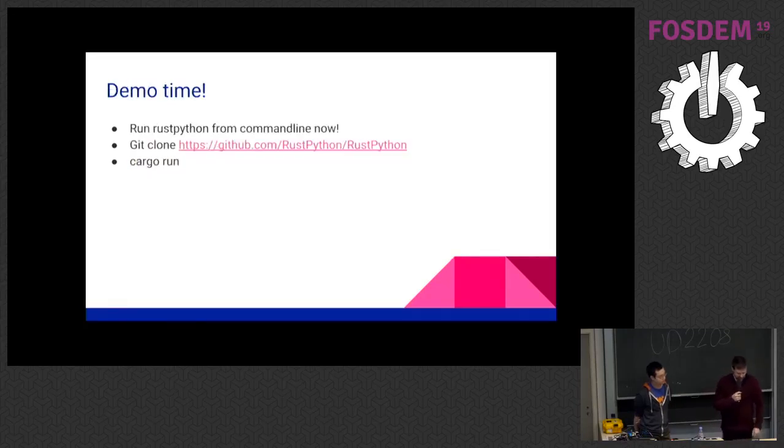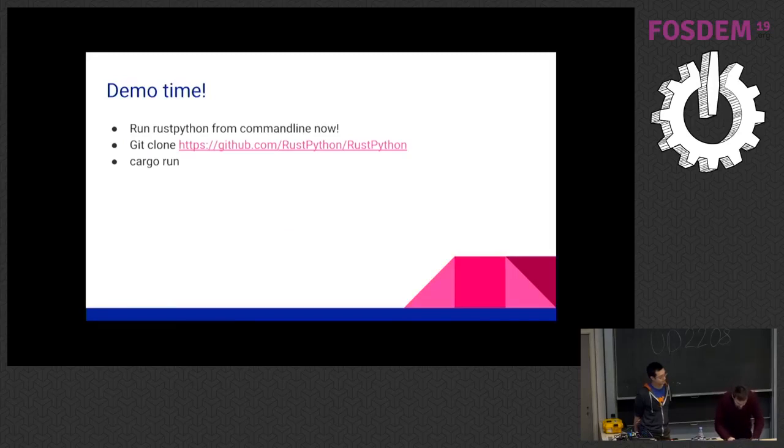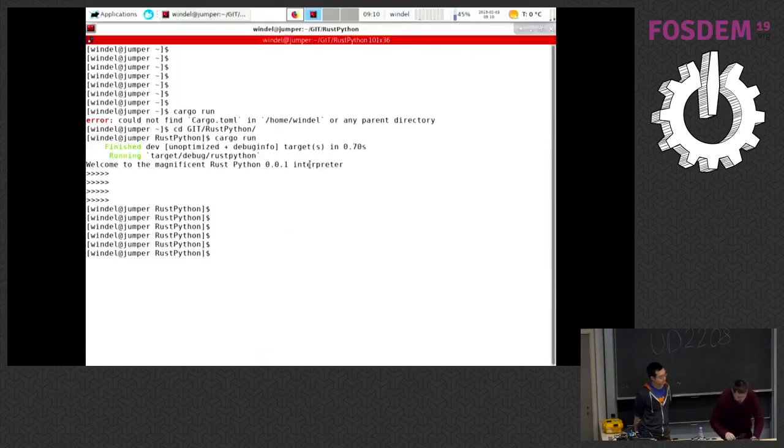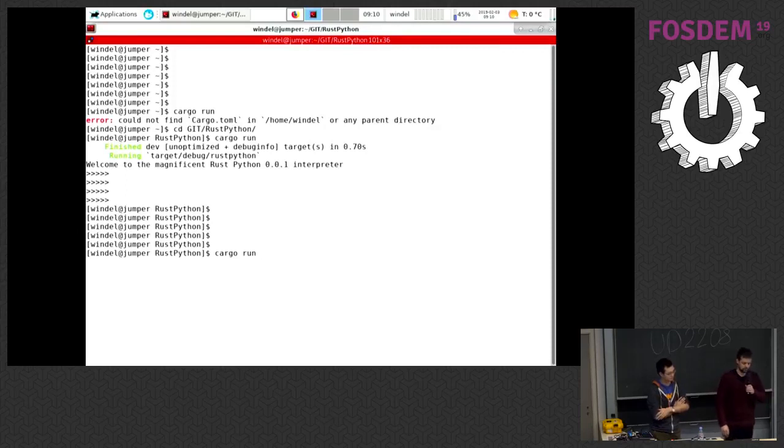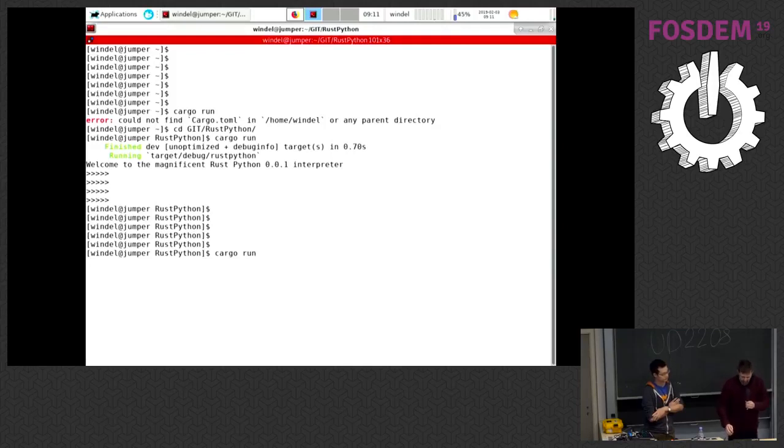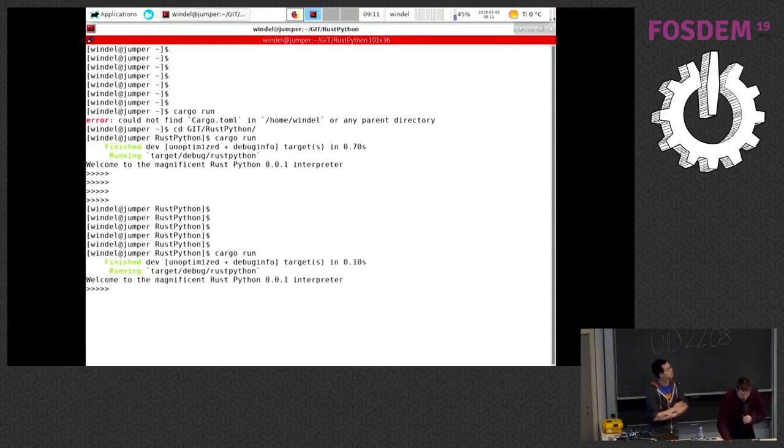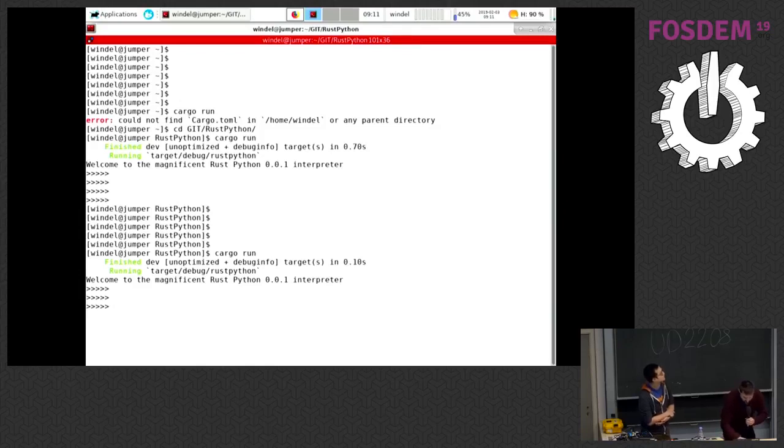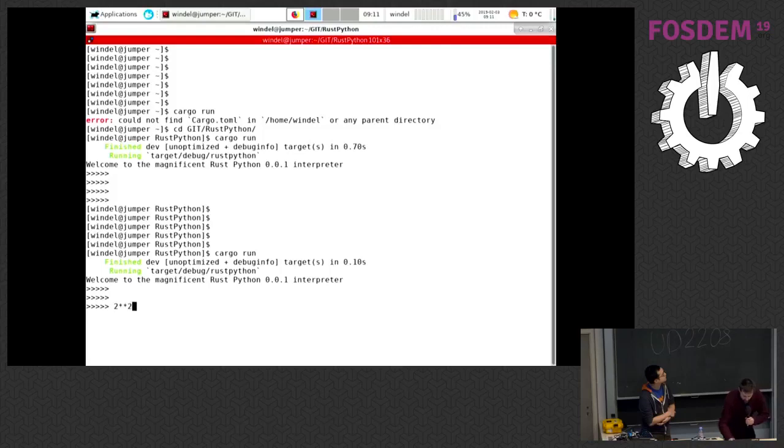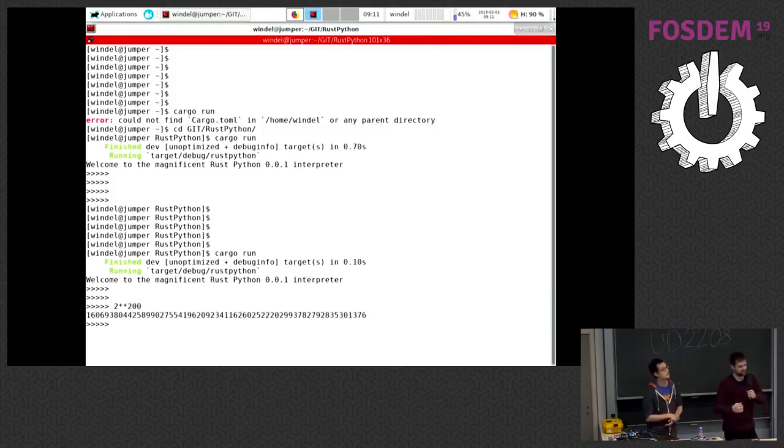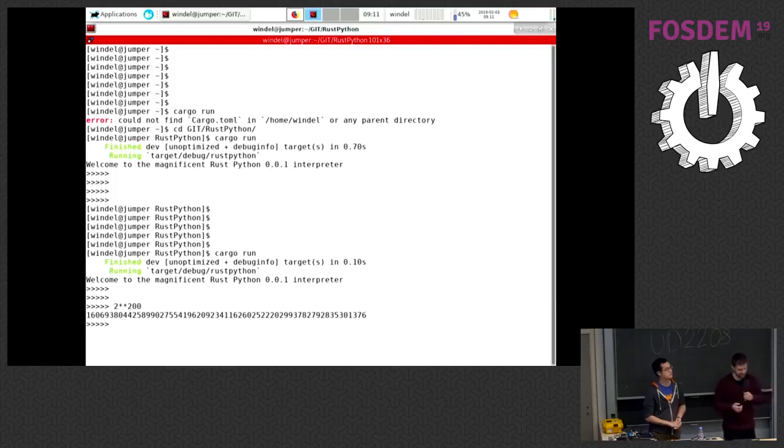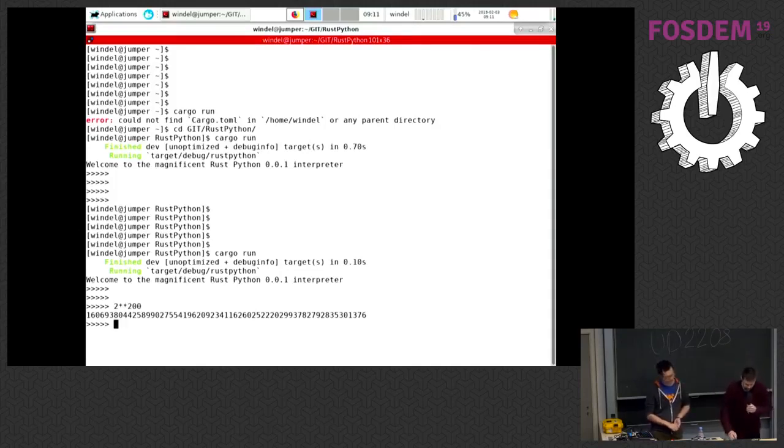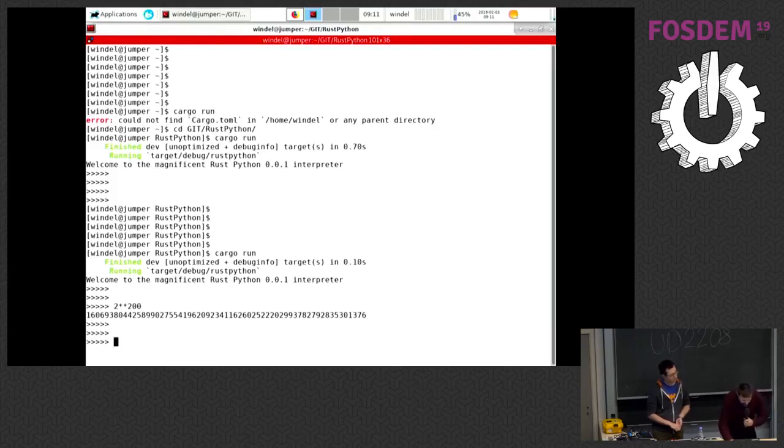Yes, demo time. So if you want to run RustPython, you simply have to clone the repository and hit cargo run. When you enter this shell, you will see, okay, you can do things like two to the power 200. Since we have big integer support, thanks to the big int Rust crate, that's also one of the good things of implementing this in Rust. We can leverage all of the Rust crates which are already there. So this was surprisingly simple to do. I don't know how they did it in CPython, probably a library.